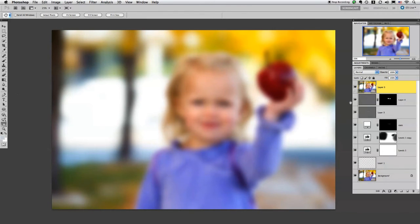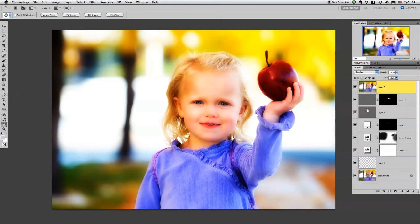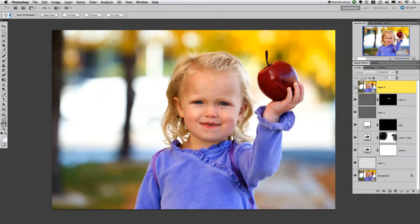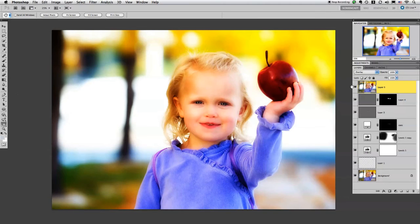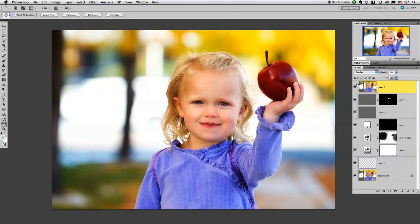The next thing I'm going to do is go up to the Blend Modes and change it to Overlay. And as you can see, we already have a crazy amount of overly processed pop to the image. Now to bring this down, all we need to do is just play with that opacity setting and find one that works for your image — and here's a before and an after. We just have a nice little pop of color, a little bit of punch added to that image.